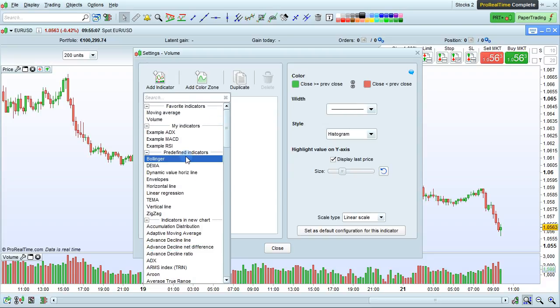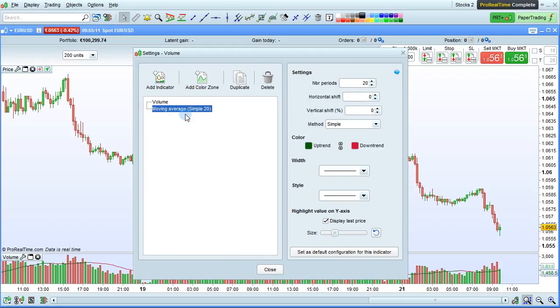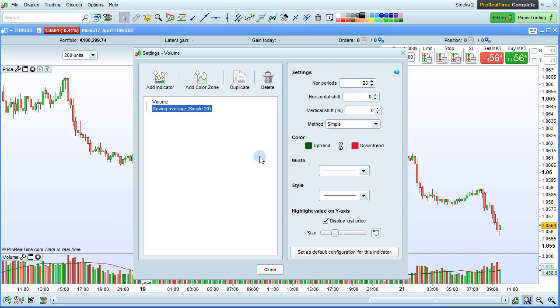Let's select the Moving Average. The Moving Average has been added to the Volume Chart. We can then set up its parameters like any other indicator.